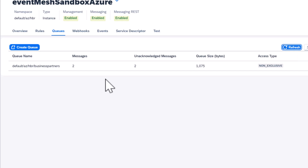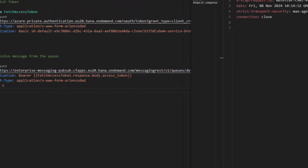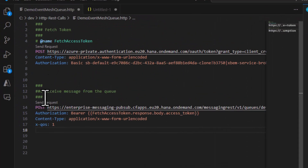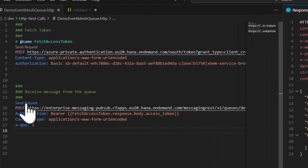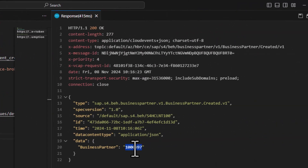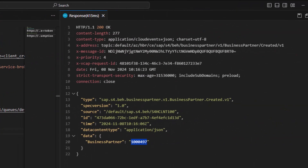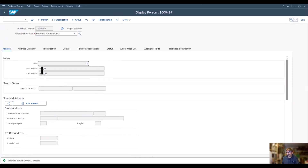...the message is now in the Business Technology Platform. We also created a small REST client that could actually fetch this specific business partner. So whenever I create a new business partner, or also when I change a business partner...